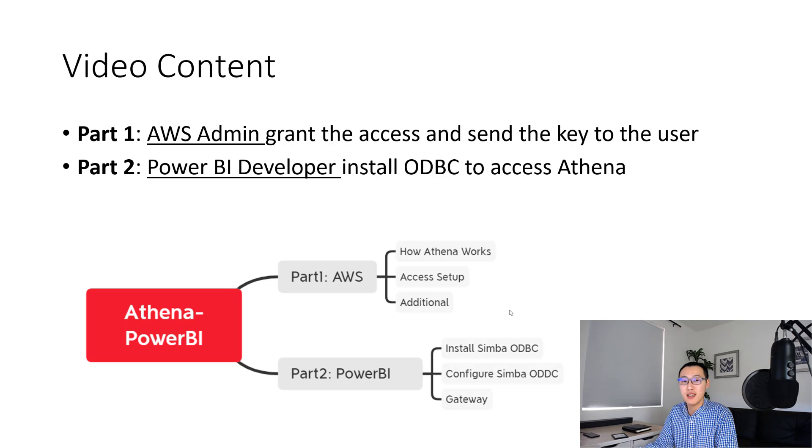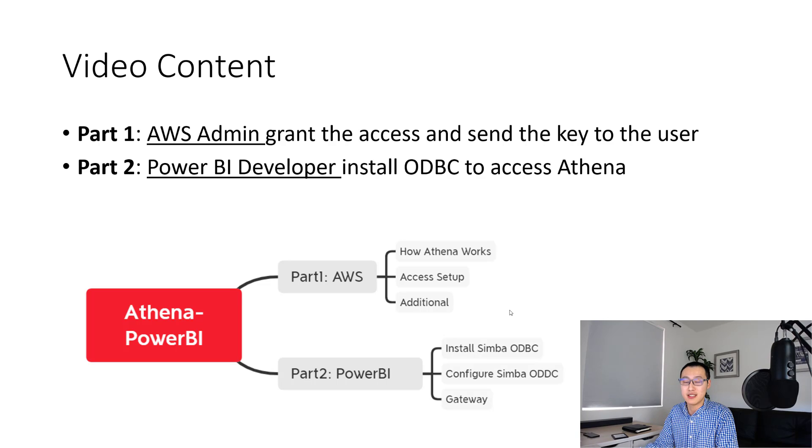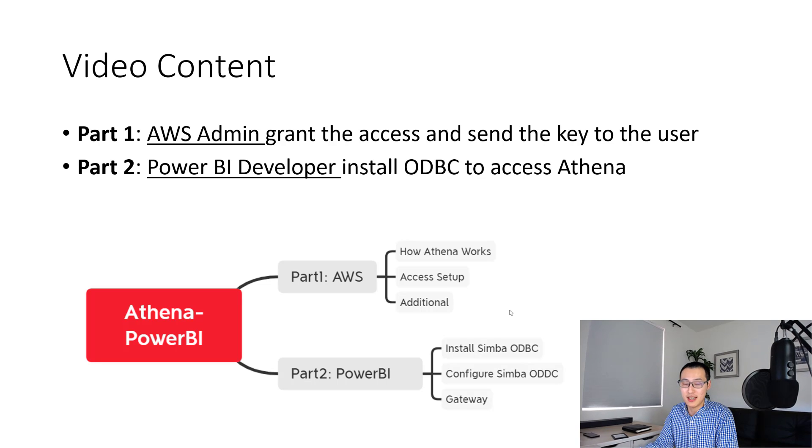The first part is for AWS admin to grant the access to your end users. And the second part of the video is for the Power BI developers or the business analysts to use the ODBC connector to access Athena.